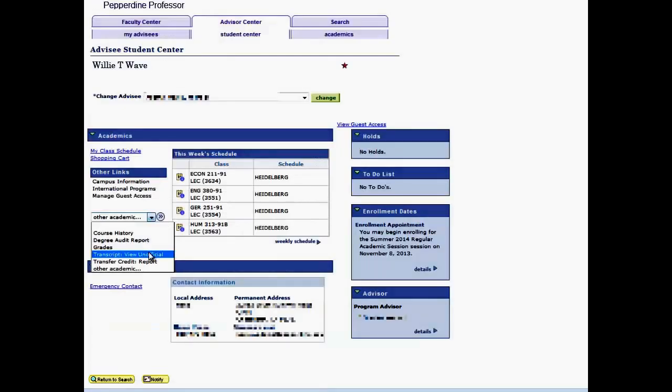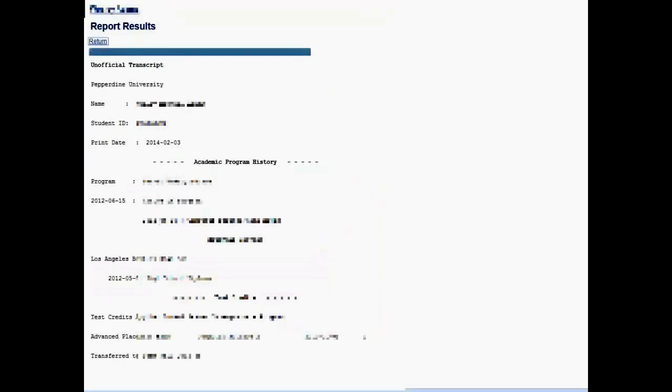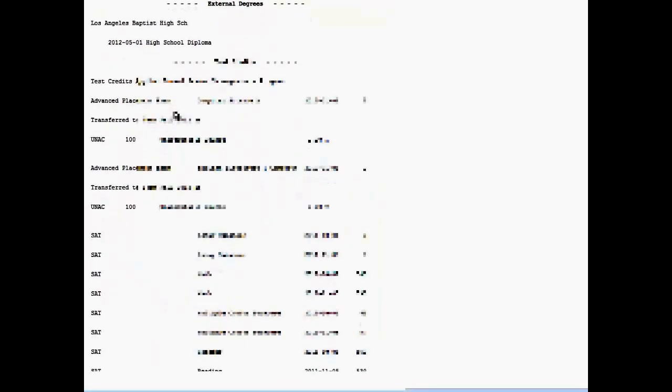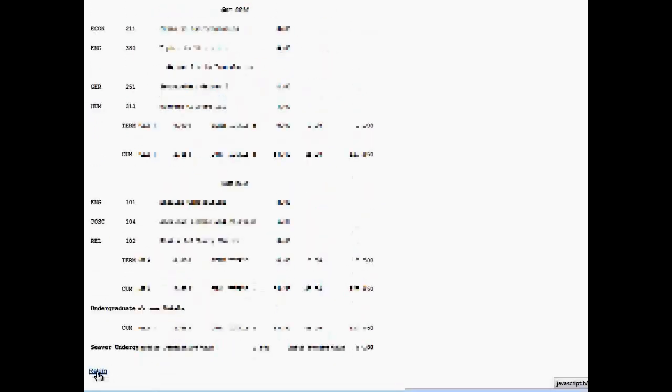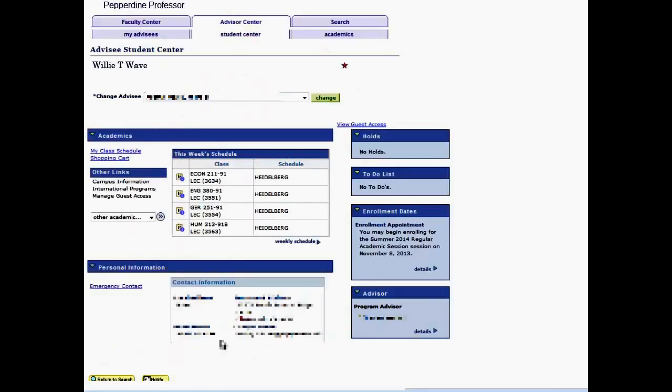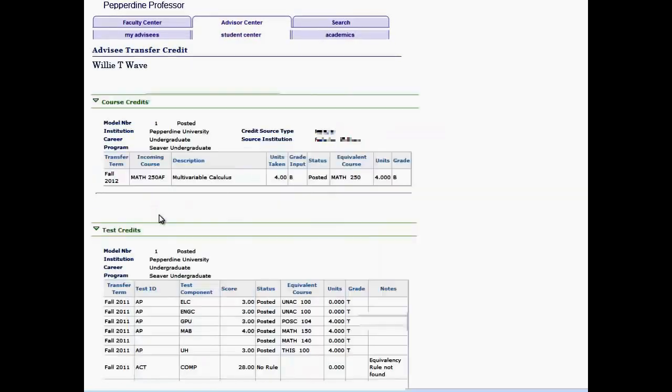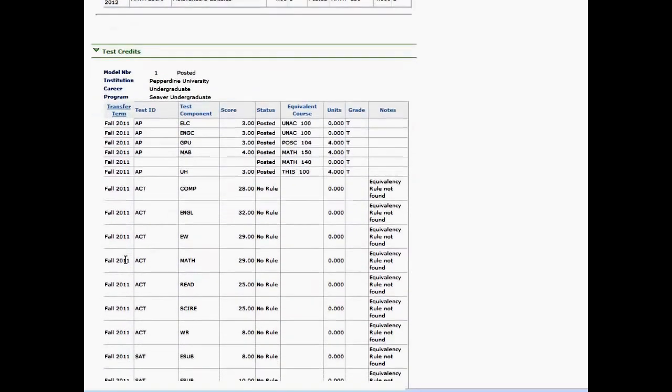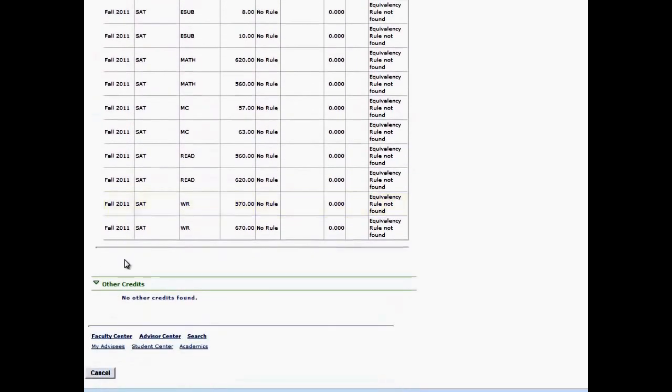The Transcript View is an unofficial report of the advisee's program history, external degrees, test credits, and current grad and or undergrad career records. The Transfer Credit Report will list any course credits or test credits. Select Cancel to return to the advisee Student Center for that student.